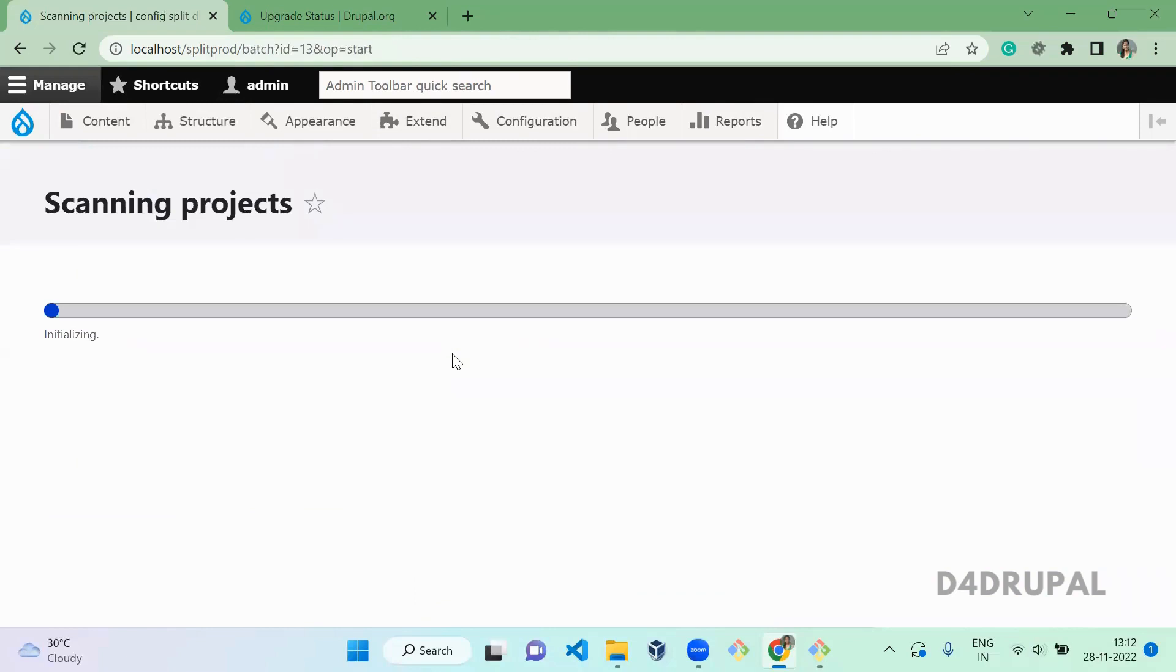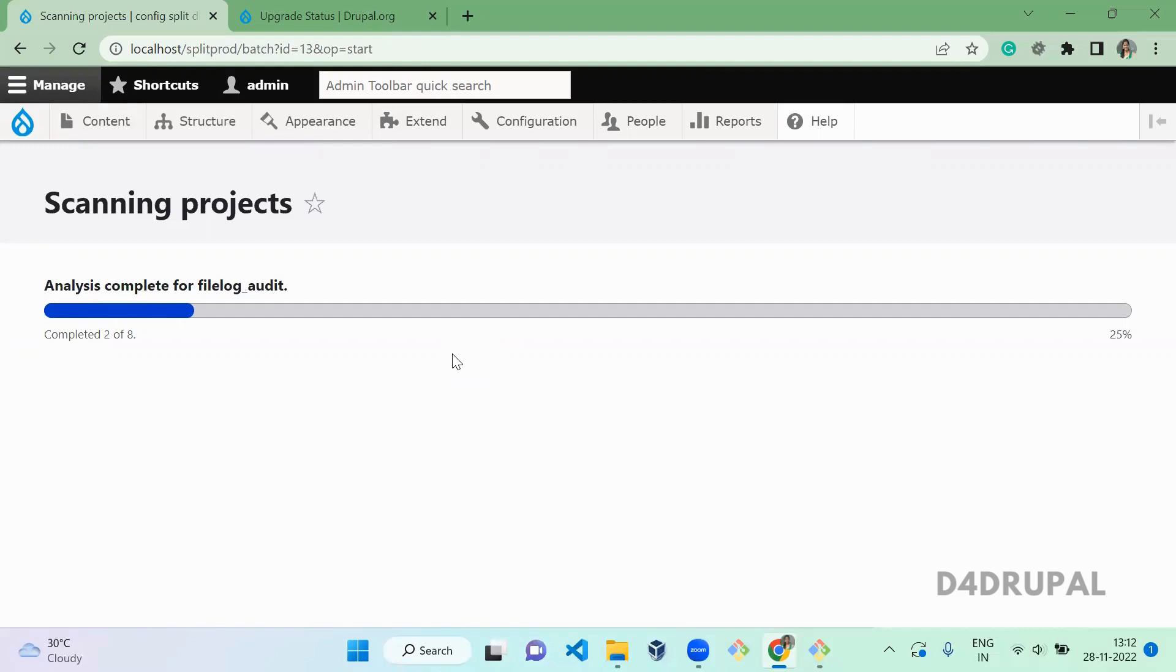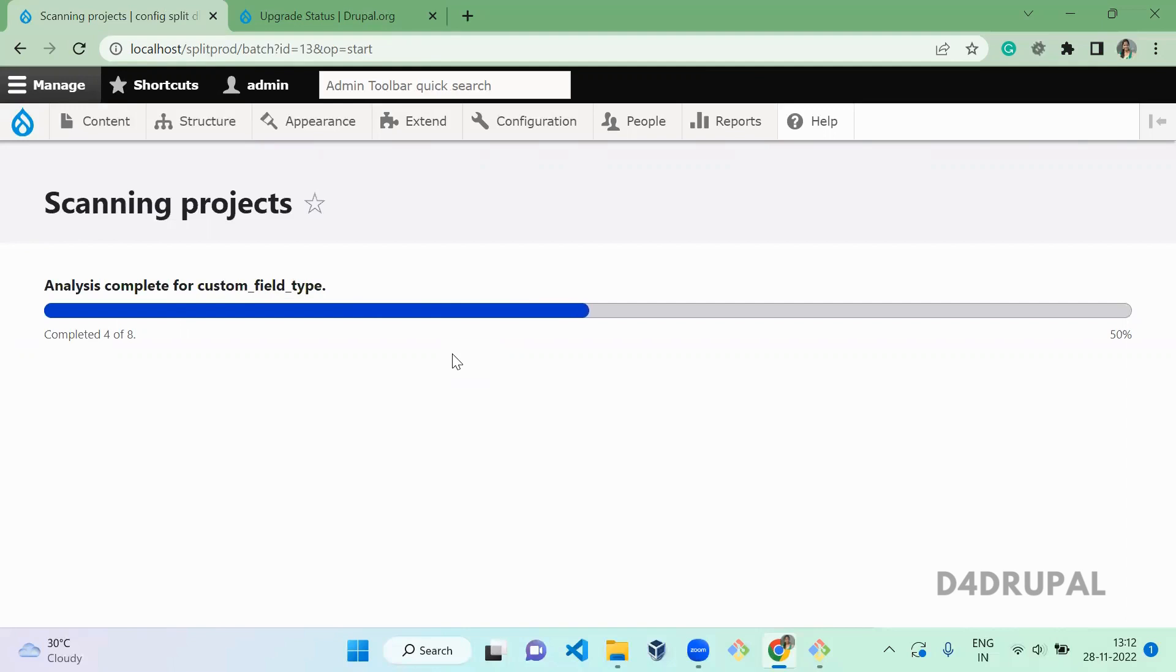So once scanning is done, it will give the report of whatever functions or any services if you are using in those projects. If that is going to be deprecated, all will be listed. So some you can do by automation fix, some you can do by manual fix. So all will be listed. Let's see how it is going to show.